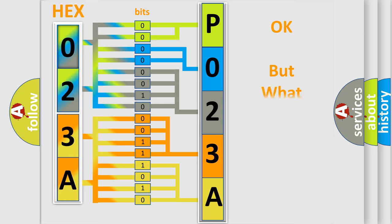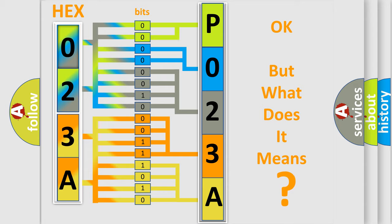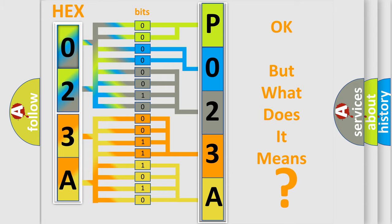The number itself does not make sense to us if we cannot assign information about what it actually expresses. So, what does the Diagnostic Trouble Code P023A interpret specifically?